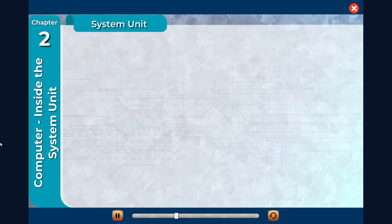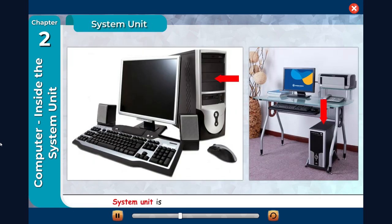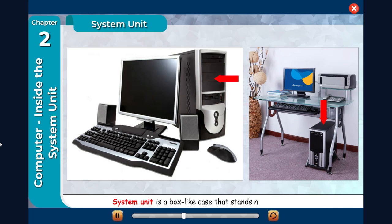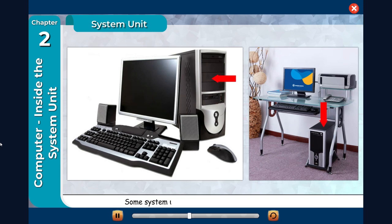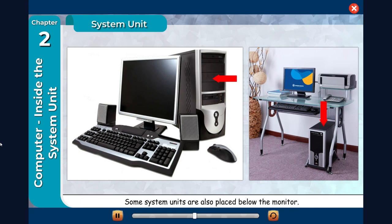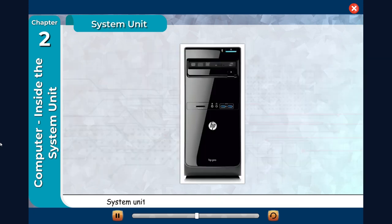System unit is a box-like case that stands near the monitor. Some system units are also placed below the monitor. System unit is the most important part of the computer system.